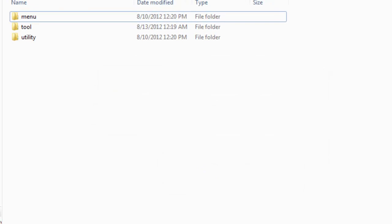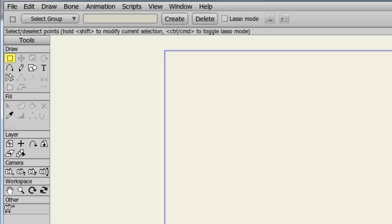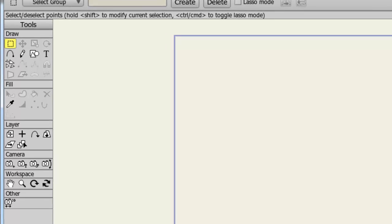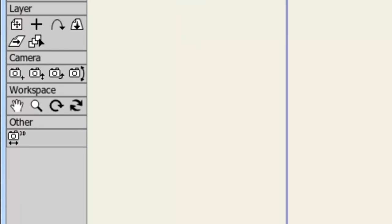And now, the script should be installed in Anime Studio. So let's pop back and see if it's there. If you have Anime Studio already open when you install the script, simply close the program and relaunch it. And as you can see now on my toolbar, I now have an other area with the new tool installed. And that is all there is to it.